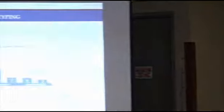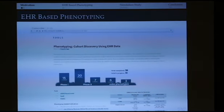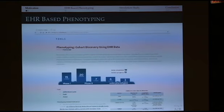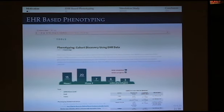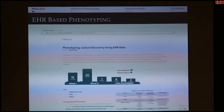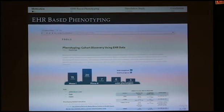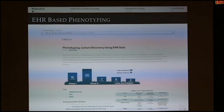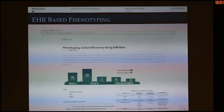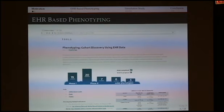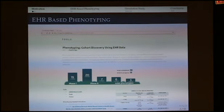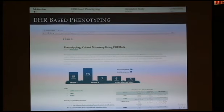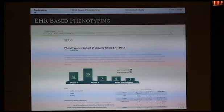EHR-based research has become a really hot topic in recent years because electronic data provides unique and important opportunities to identify risk factors in the general population. But before we can use EHR data in analysis, one important step is EHR phenotyping. A lot of effort has been made to develop algorithms that improve the accuracy of EHR-based phenotypes. However, due to many reasons, EHR-derived phenotypes are often not perfect, and little attention has been paid to studying the impact of this imperfect phenotyping on subsequent analyses.